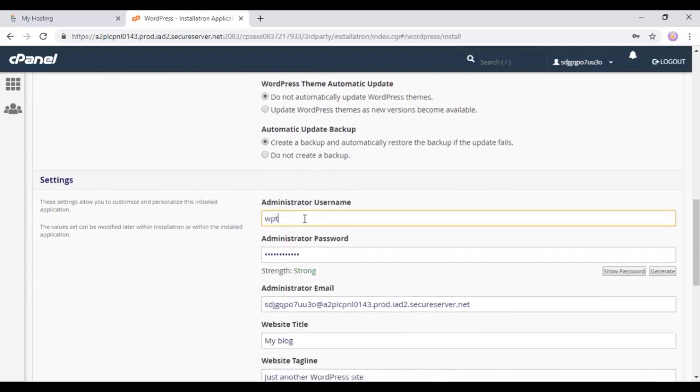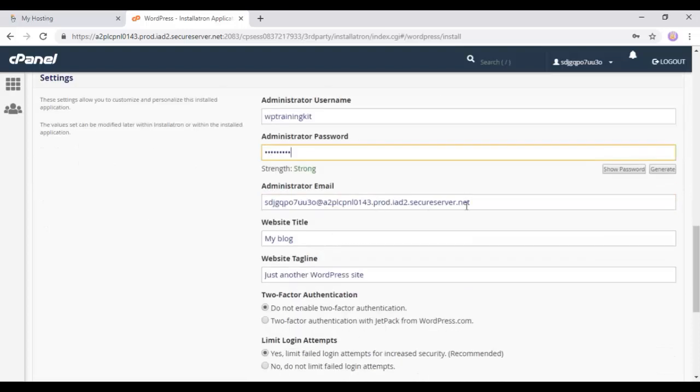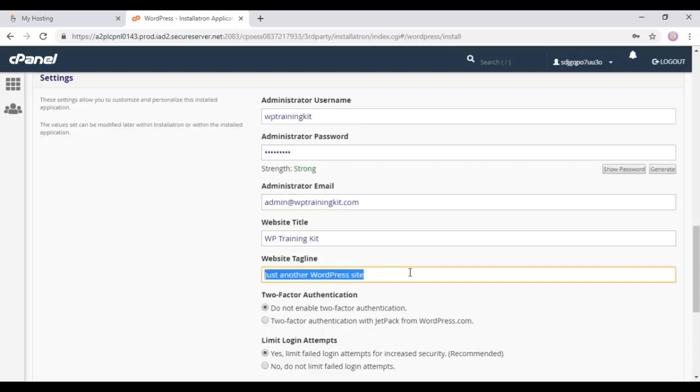Scroll a little bit more, and enter your administrator username. Set up a strong password. Now, next is your administrator email. Then your website title and tagline.